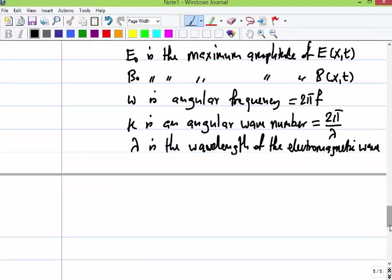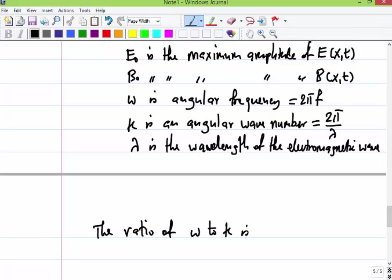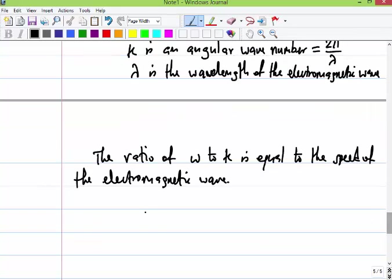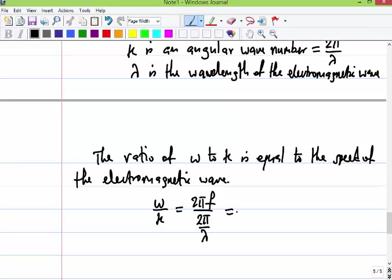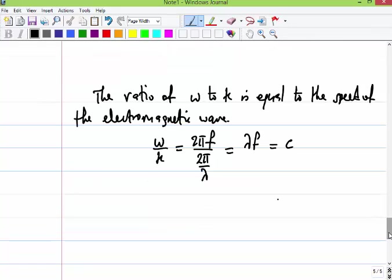The ratio of omega to k equals the speed of the wave. Writing it out: omega over k equals 2π over (2π divided by lambda), which equals lambda times f, which equals c. Any questions up to this point?